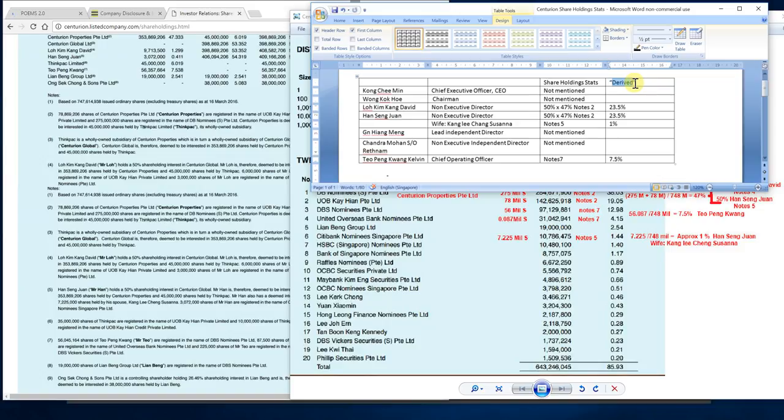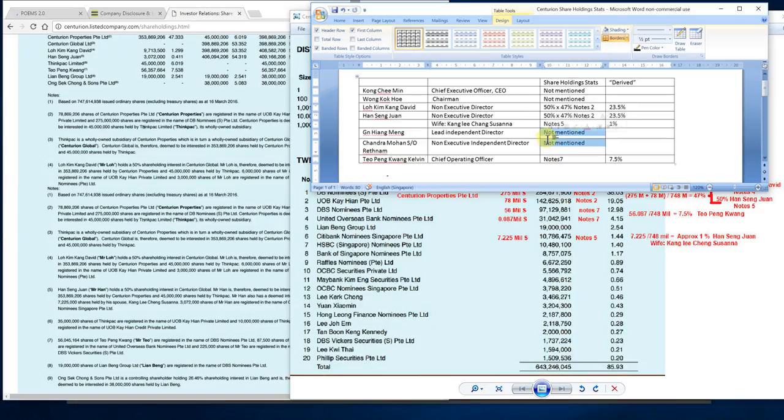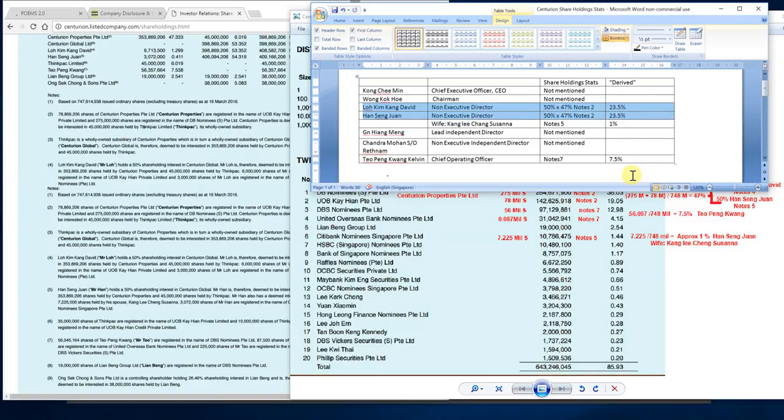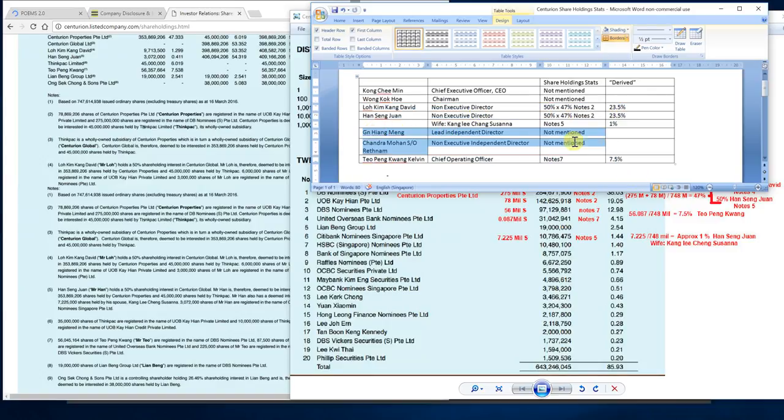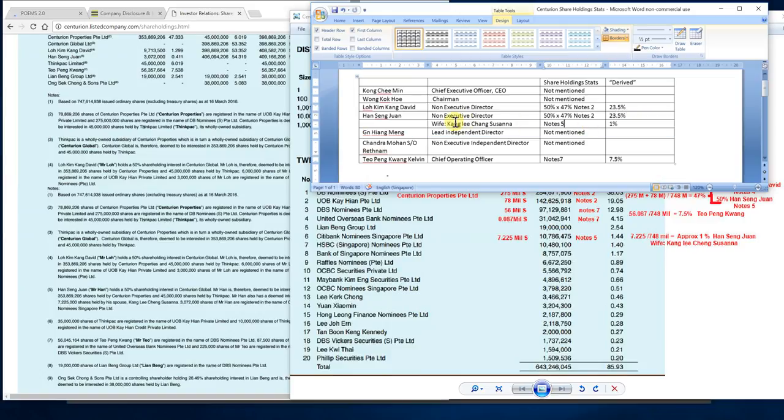These numbers I derived are not exact but give a good gauge. As for the other two directors, Mr. Gn Hiang Meng and Mr. Chandra, it's not mentioned that they own any shares—maybe it's a fraction or maybe they entered later. All in all, these few persons who own direct ownership is very significant, and the wife is on board as well. This is the shareholding statistics.